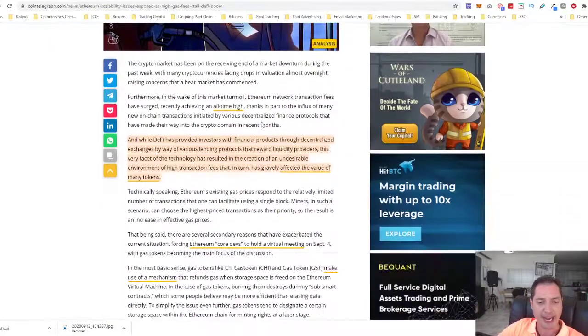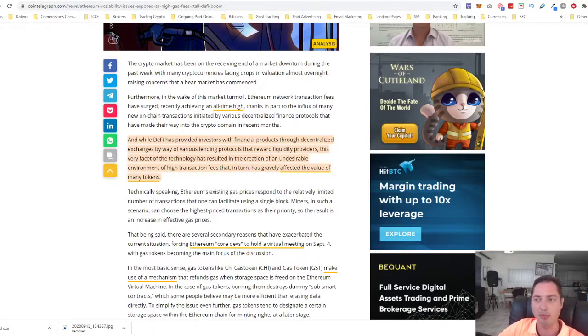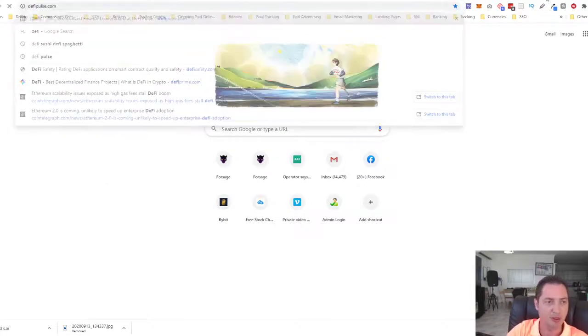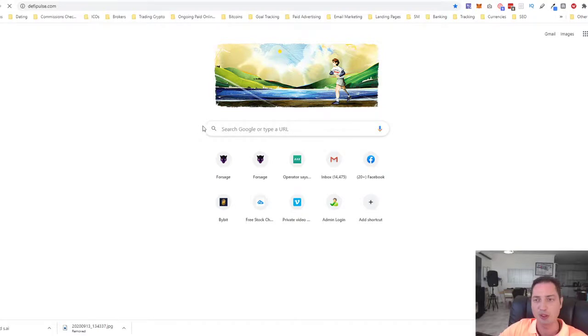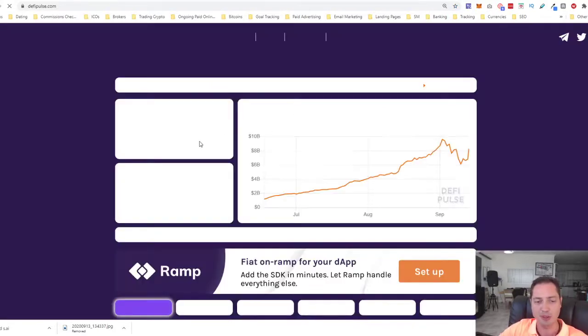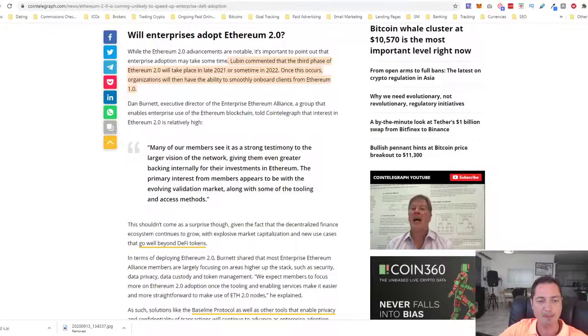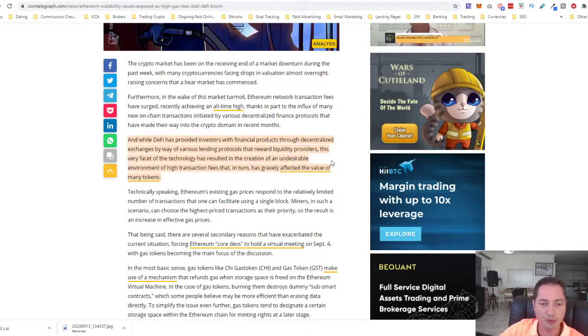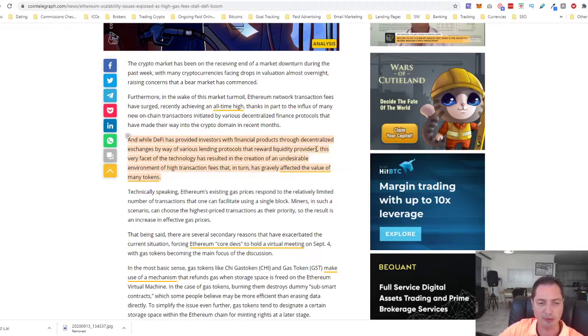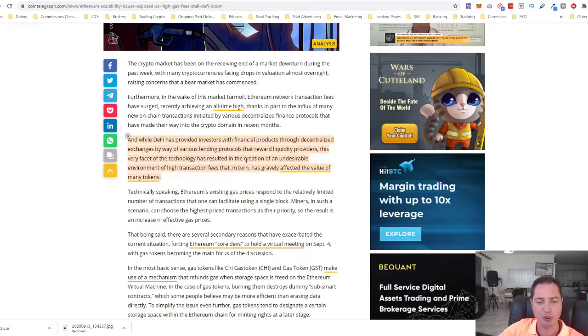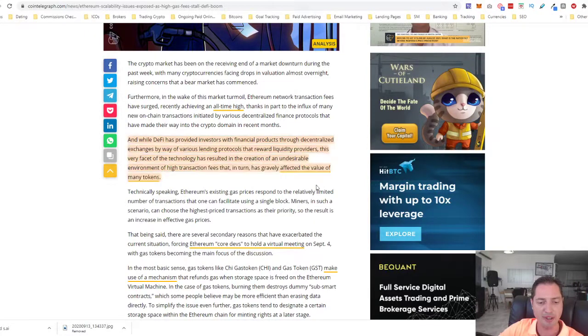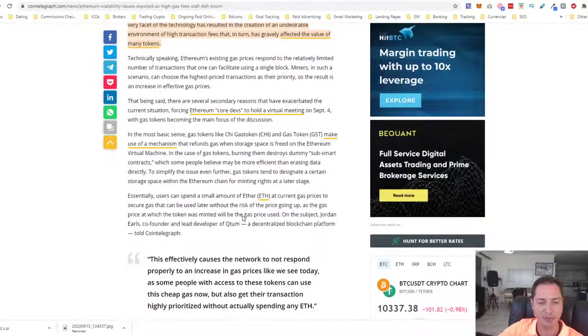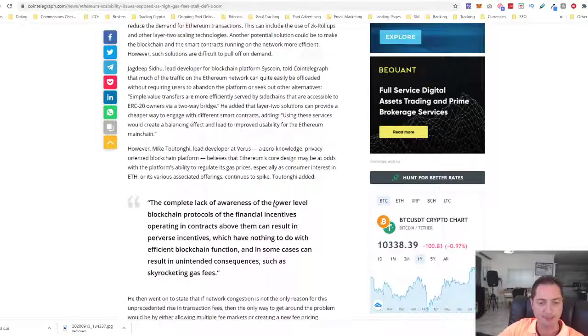Let's talk about the gas fees. The gas fees are still high and this is because of the DeFi space. The DeFi space has boomed a lot. If we go to DeFi Pulse, it's growing from a billion dollars in the beginning of June to where it is right now, which is 8.29 billion dollars market for DeFi space, the lending protocols, rewards liquidity providers. This very facet of the technology has resulted in the creation of an undesirable environment of high transaction fees that in turn has greatly affected the value of many tokens.